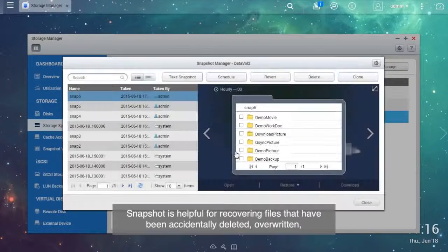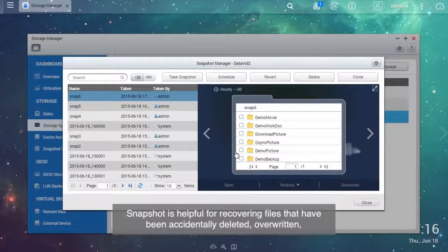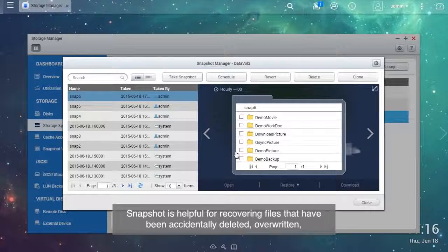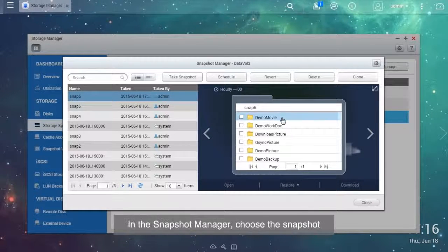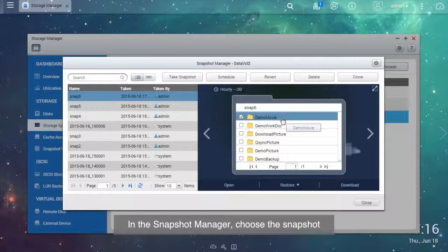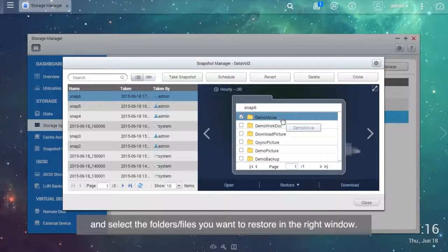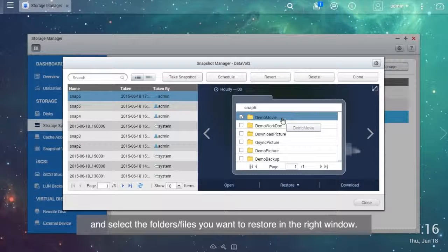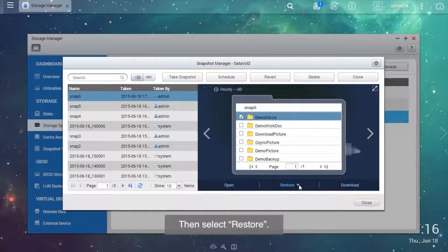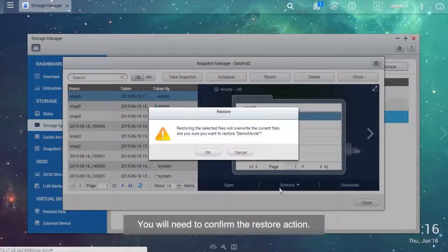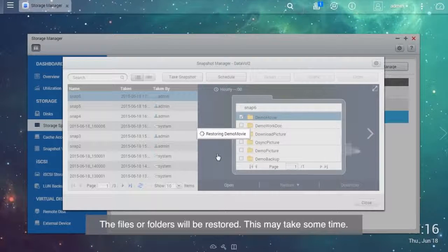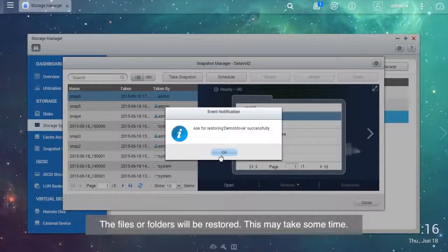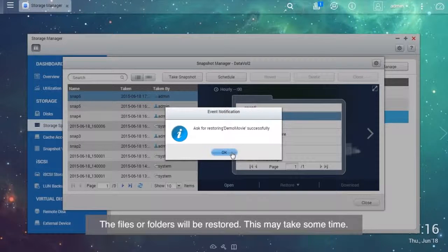Snapshot is helpful for recovering files that have been accidentally deleted, overwritten, or corrupted. In the snapshot manager, choose the snapshot and select the folders and files you want to restore in the right window. Then select Restore. You will need to confirm the restore action. The files or folders will be restored. This may take some time.